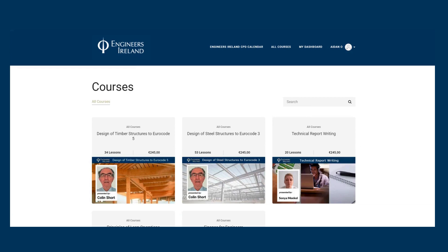The course counts as 4 hours CPD. Upon completion of the course you will obtain a CPD certificate. You must complete at least 80% of each video to complete the course. Remember to add this CPD activity to your myCPD record.